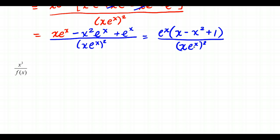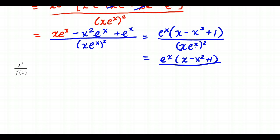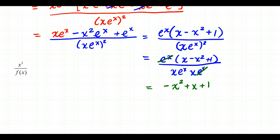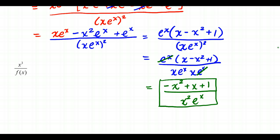In (x·eˣ)² there are two copies of x·eˣ, so one eˣ cancels with the numerator's eˣ, leaving one eˣ on the bottom and x² on the bottom. Final answer: (−x² + x + 1)/(x²·eˣ), written in descending power order. Reminder: x² in the numerator does NOT cancel with x² in the denominator because of the addition and subtraction.